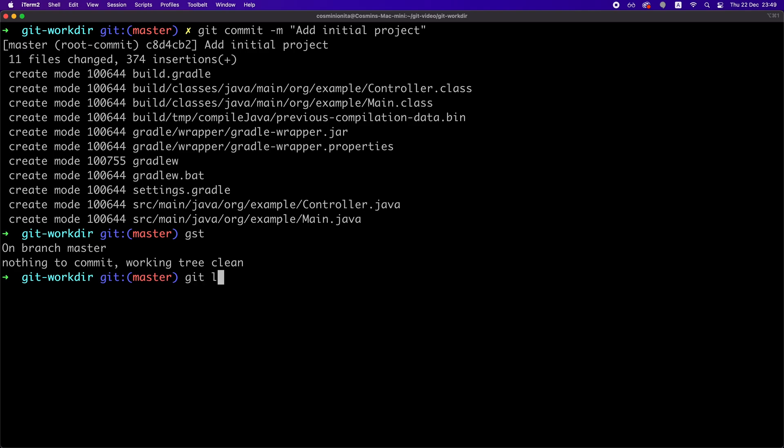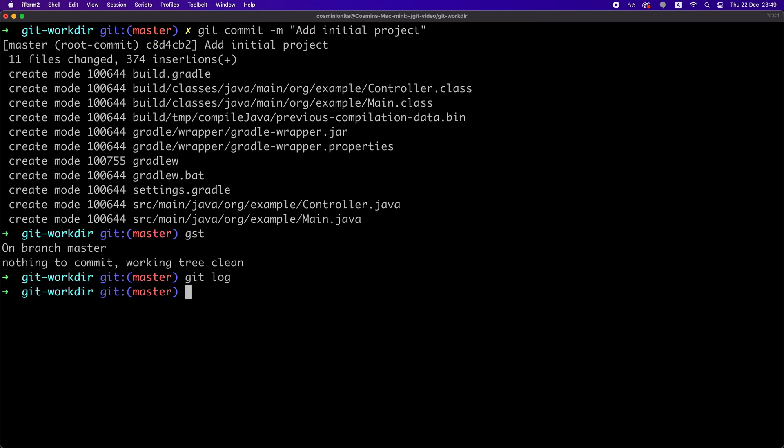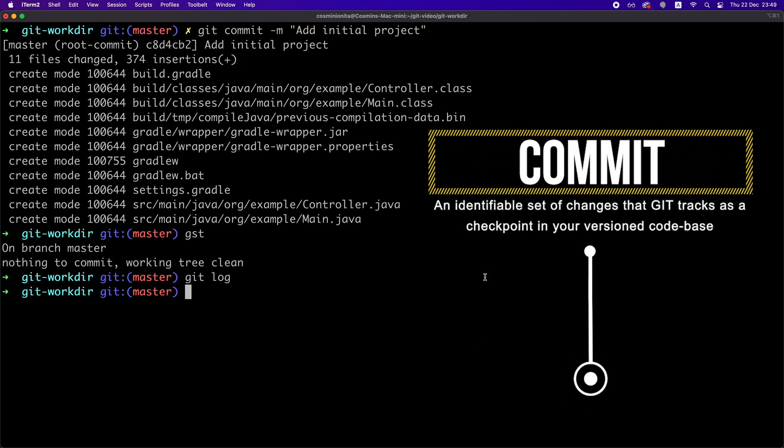And if we type git log, we can see our commit message, the author identity, the commit ID, and the timestamp when the commit was created. So what is a commit based on what we've just seen? A commit is simply a set of changes described by a message and also by an ID that Git generates when you create a commit.